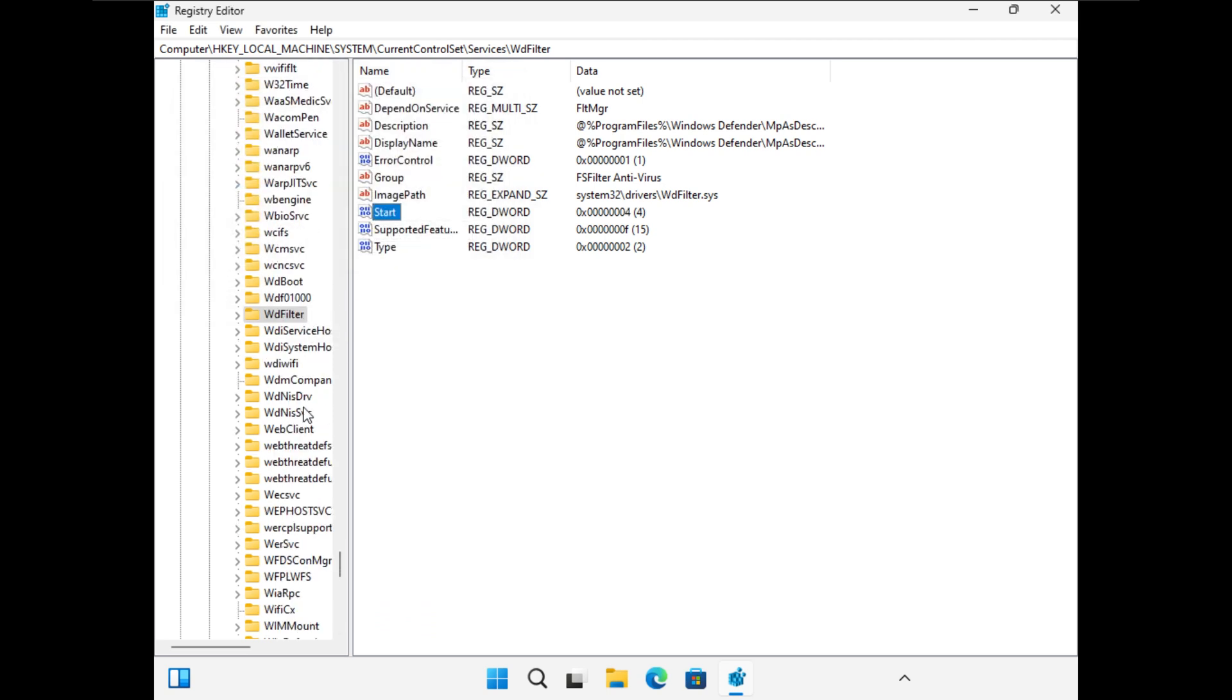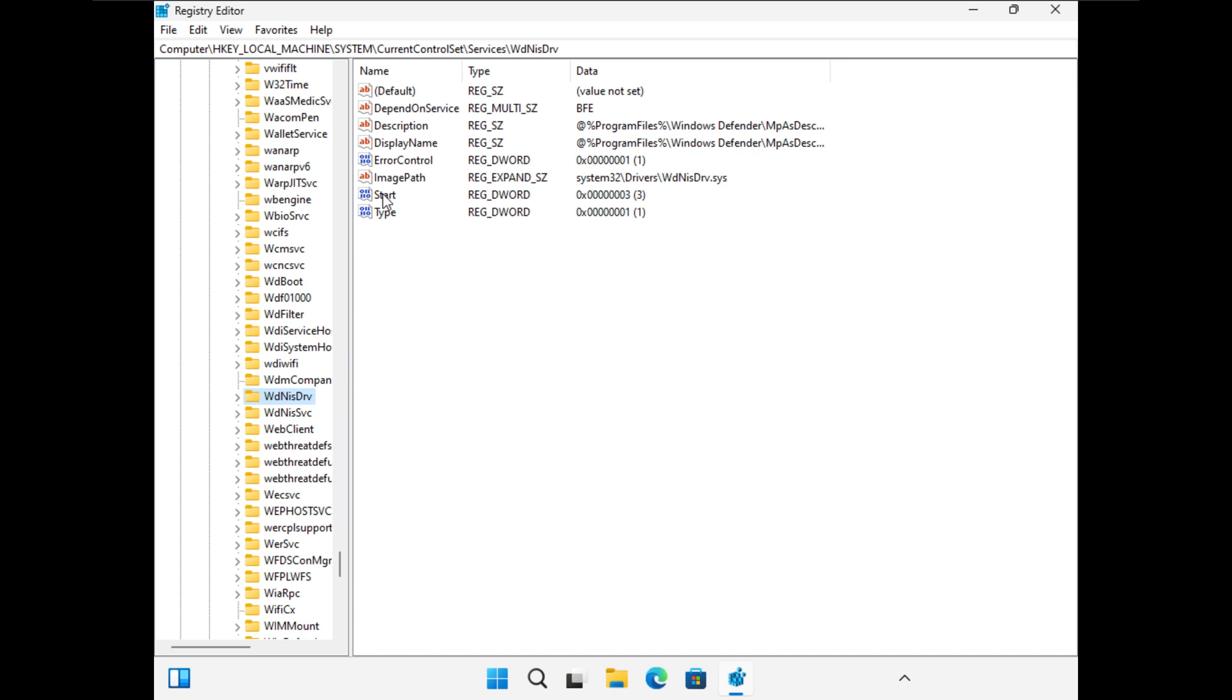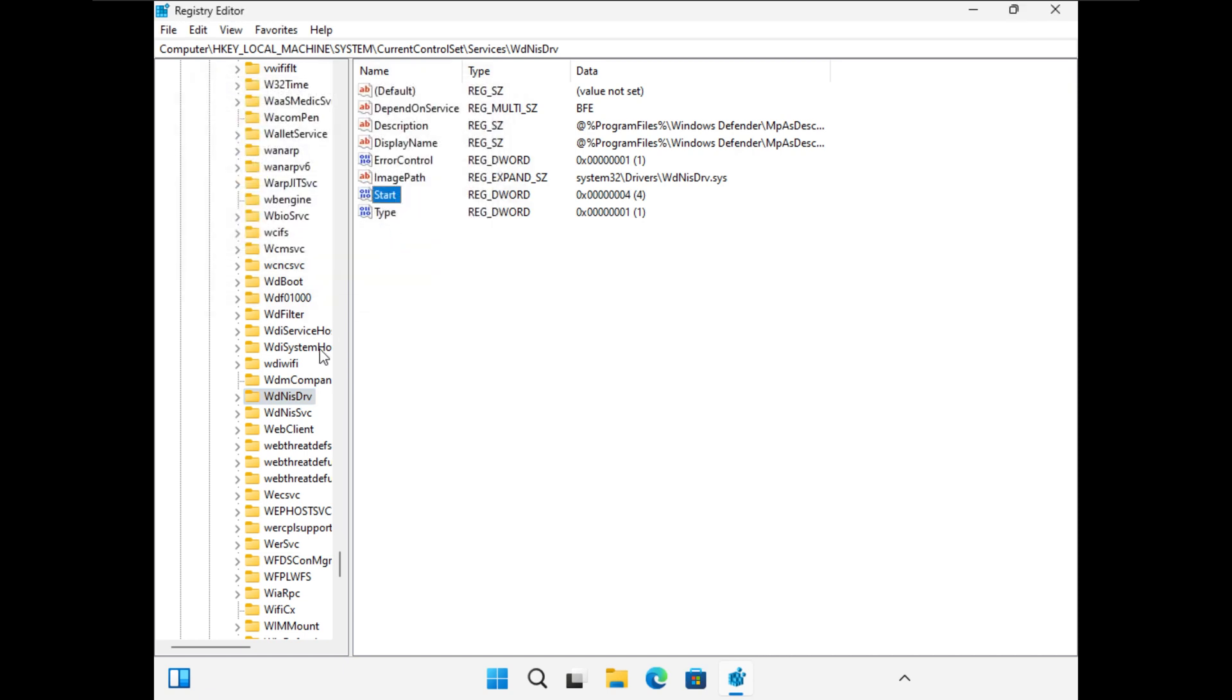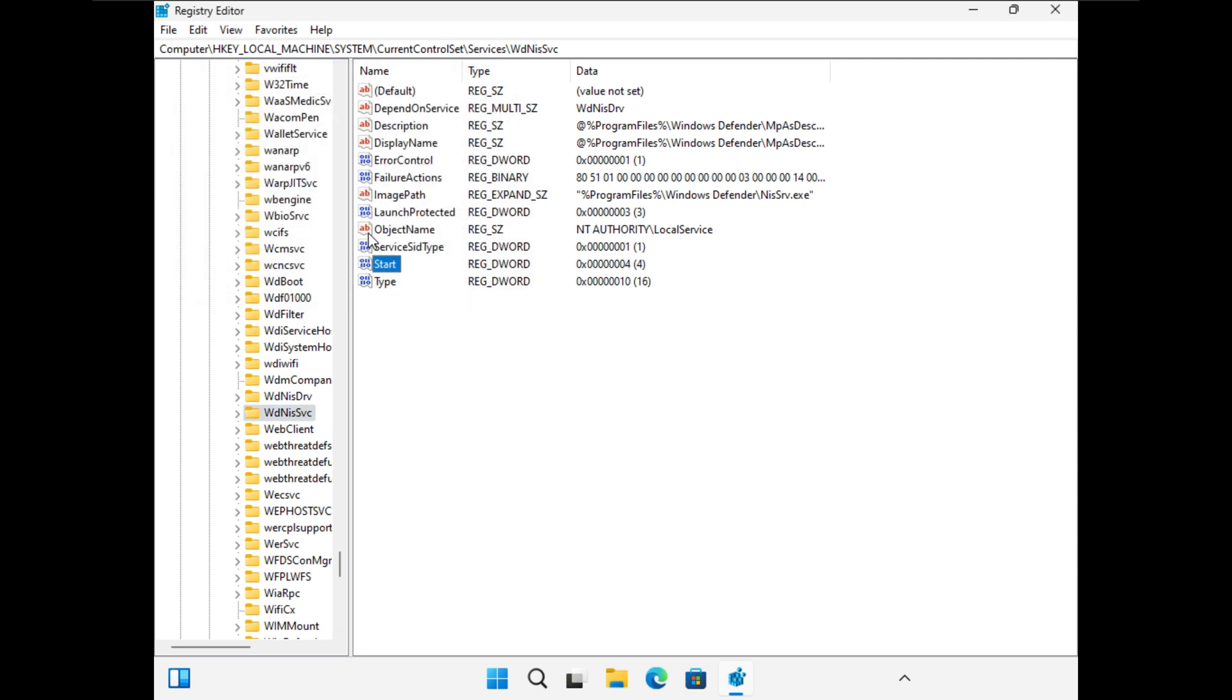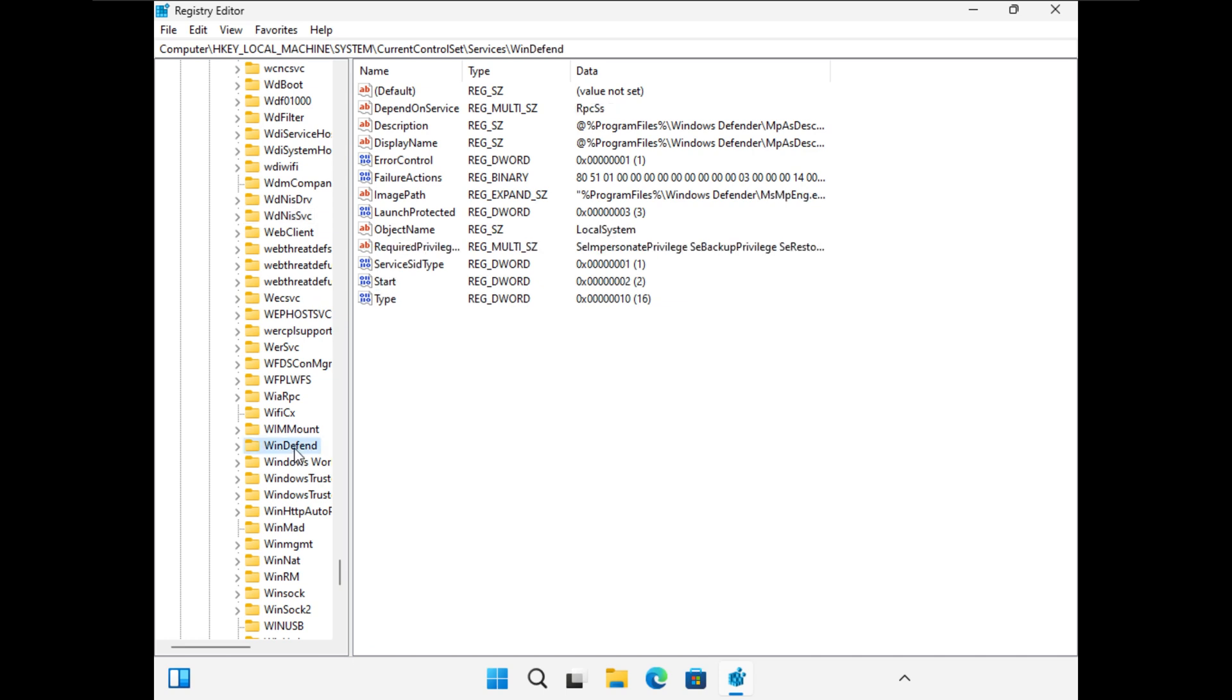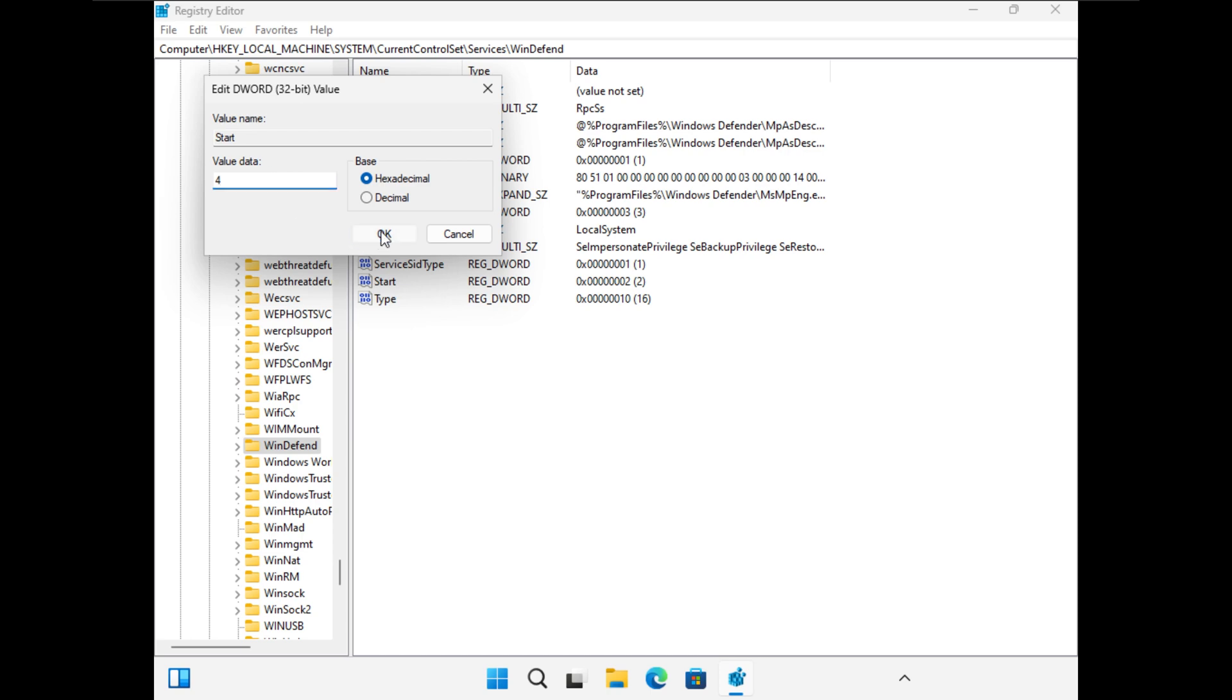Then we have these ones, WdNisDrv and WdNisSvc. And once again, double click on start. Four. OK. And again. And one left to go, which is called WinDefend right there. So we'll double click that. Change it to four. OK.